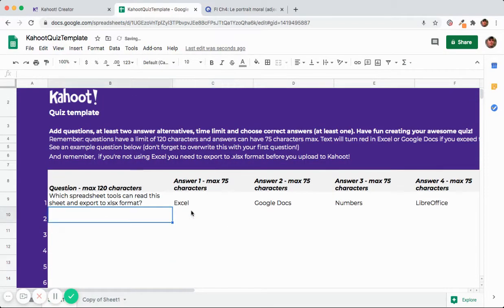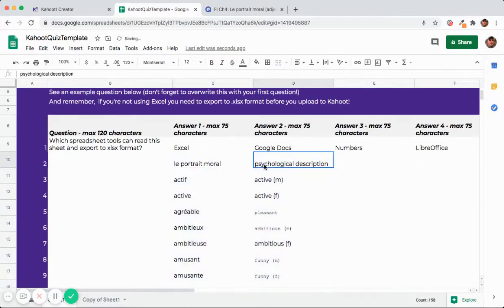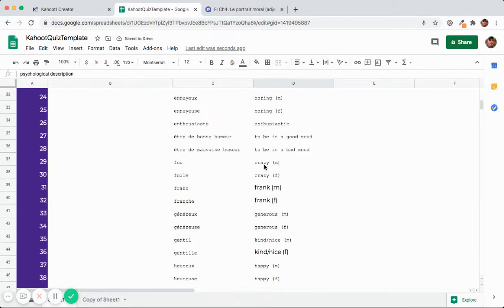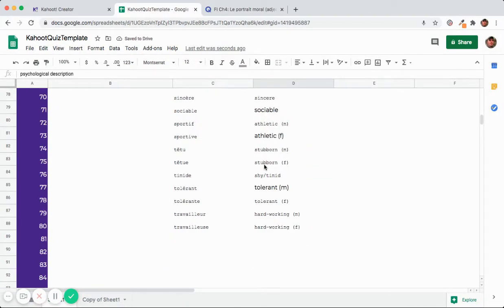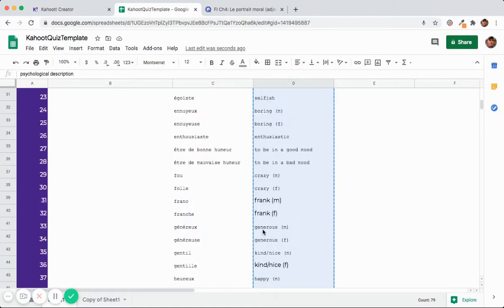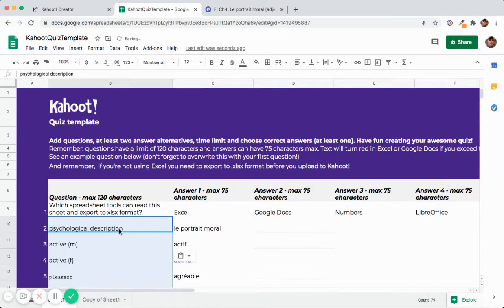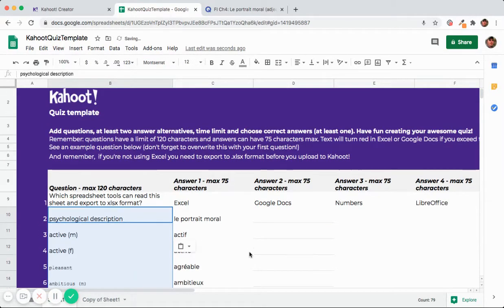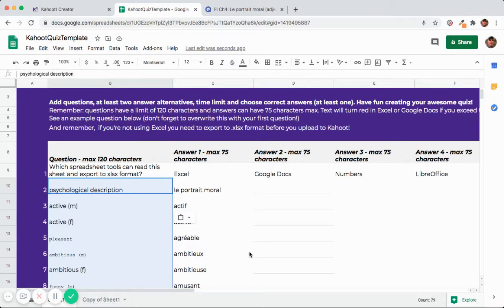In fact what I would do is put it in the second column and then cut from the third column and then paste to the first column. So that would have the English come up on your screen on the projector and then the students would have to choose between the French definitions. It really doesn't matter which one you do for this example.